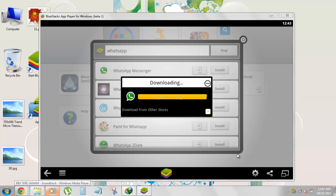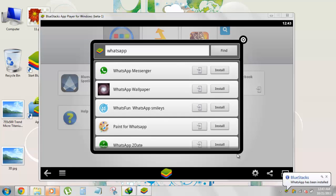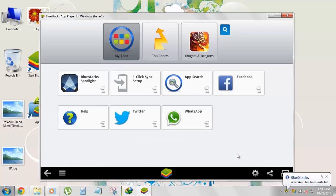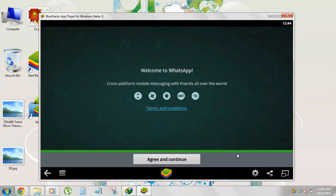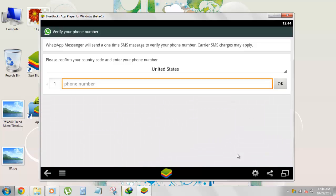It might take some time depending on your internet connection, and then your app will get installed. You will get a notification that WhatsApp has been installed. So here we go. These are the pre-installed apps you get - Facebook, Twitter - but now WhatsApp is there. Click on it and here you go, you have WhatsApp running on your computer. Exactly like this, hit agree and continue.